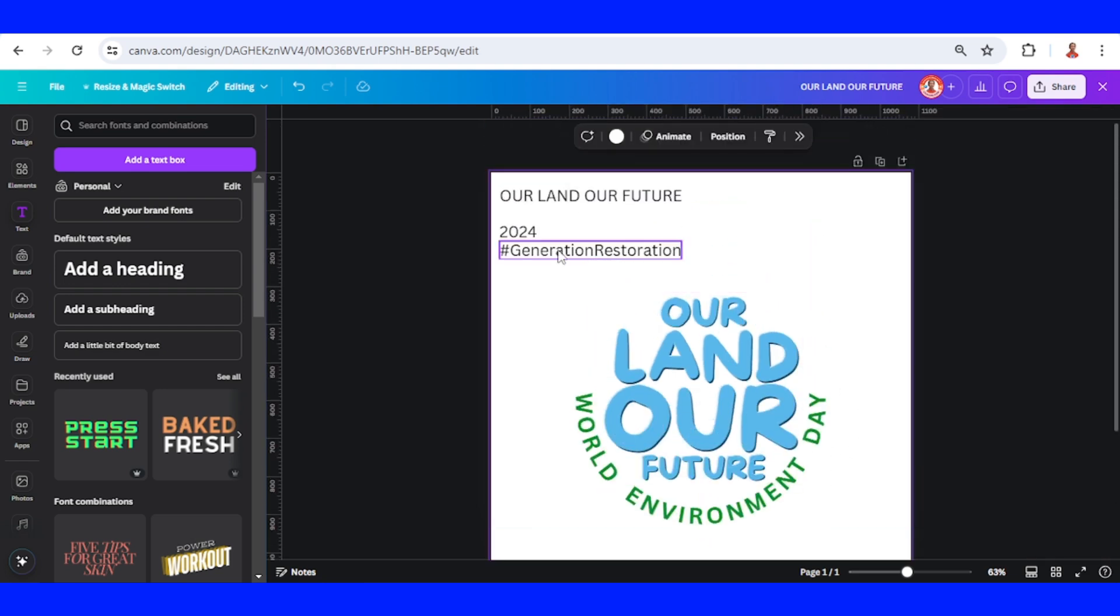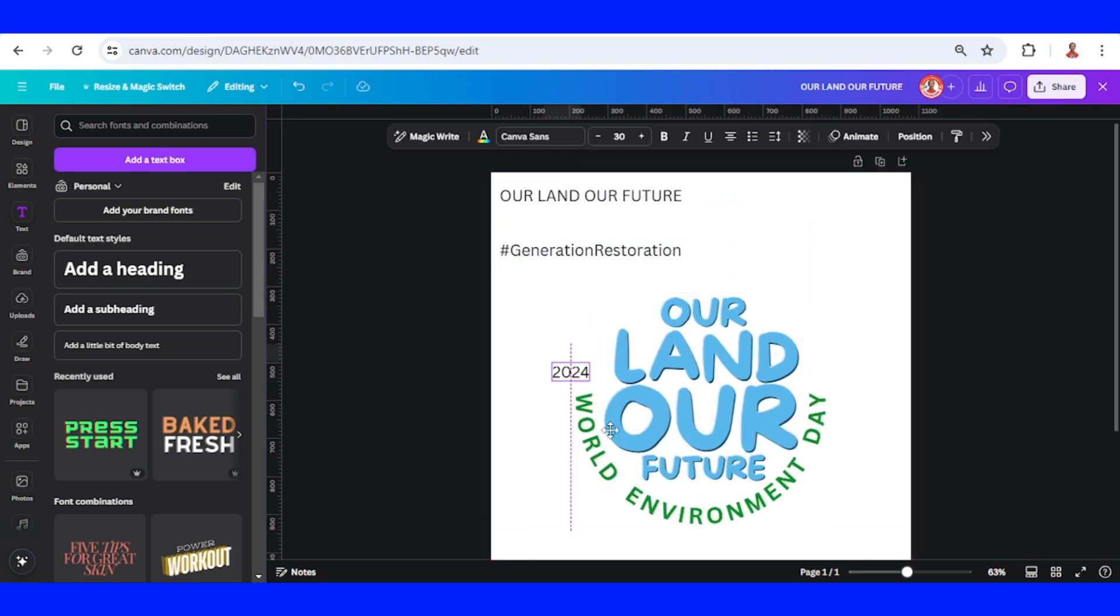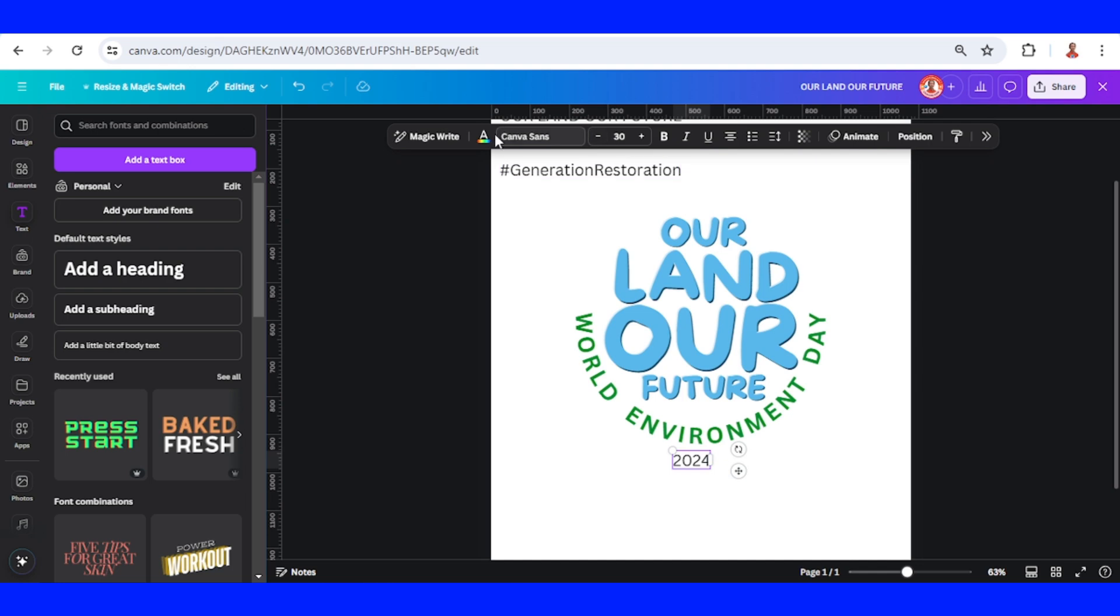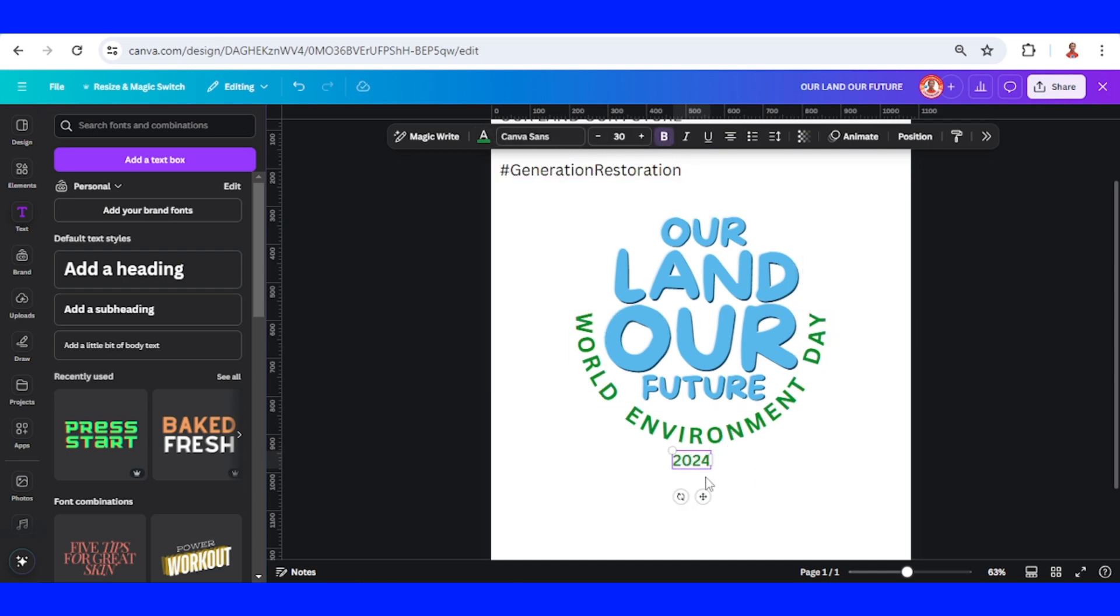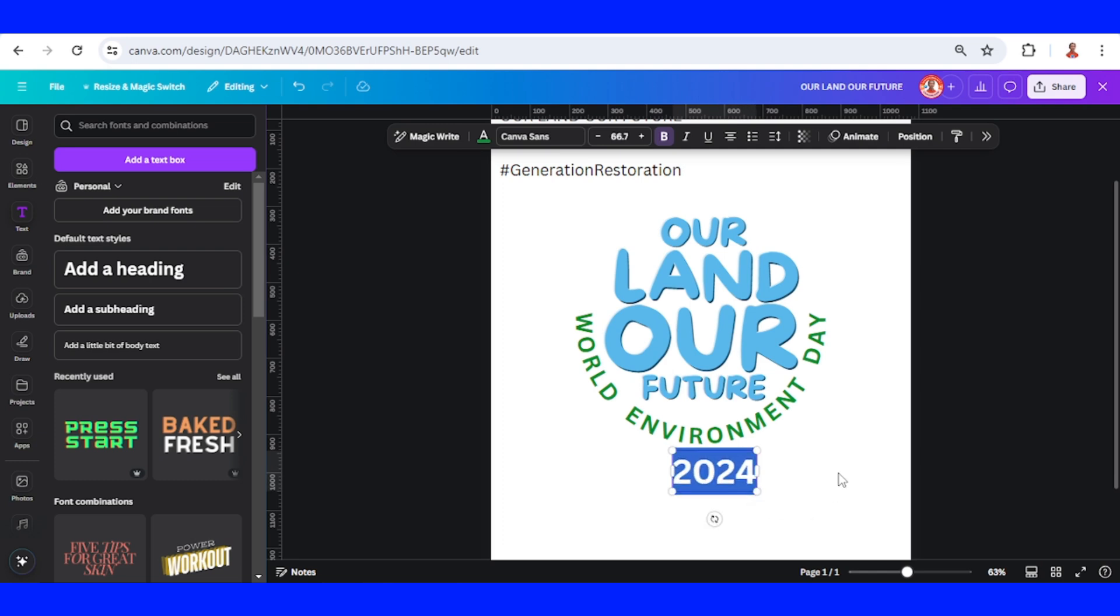Now I will use the year. Change the color to the same green, make it bold, and increase the size.